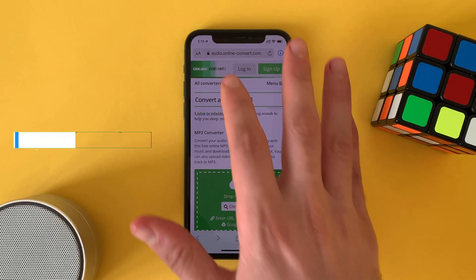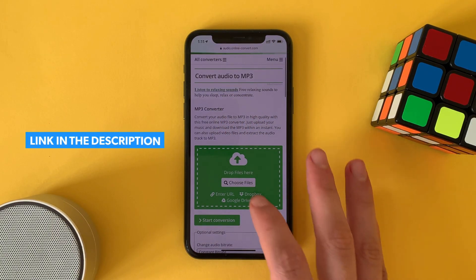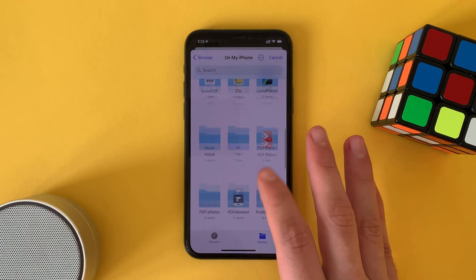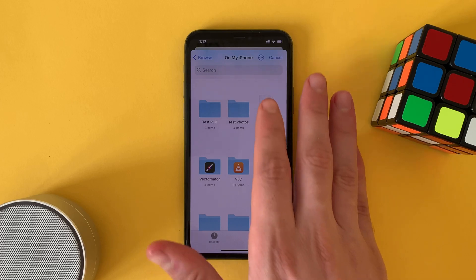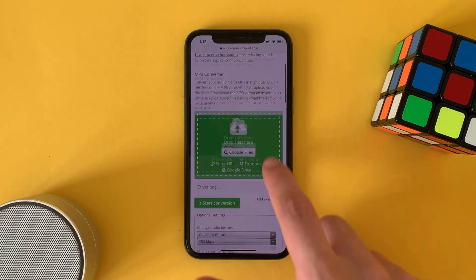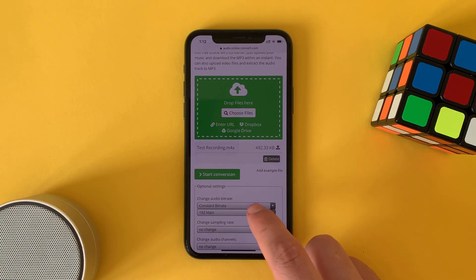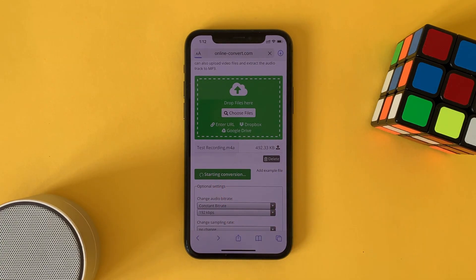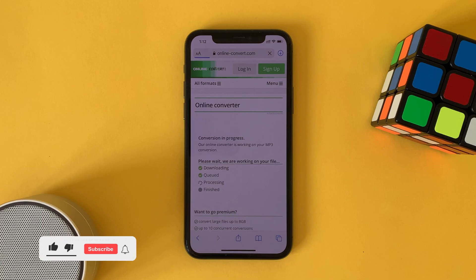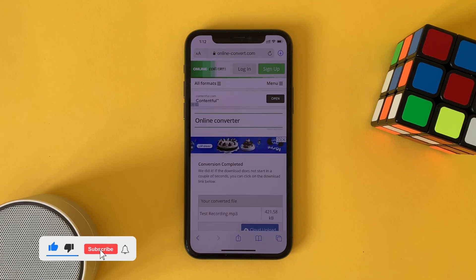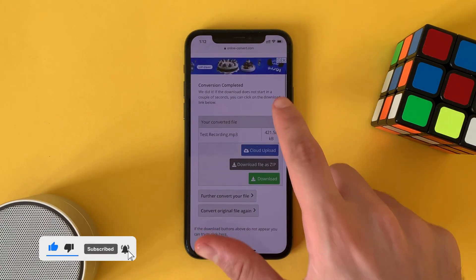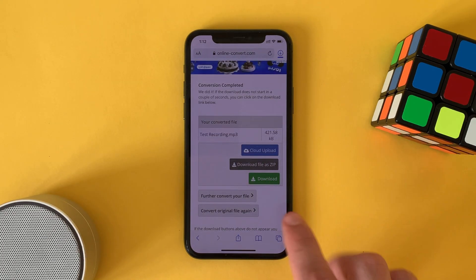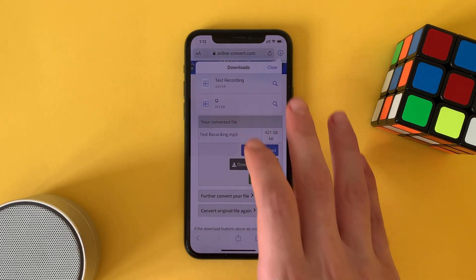Then go to this website from Safari — you will find the link in the description. Add your file; as you can see it's an M4A. Start converting and press download.